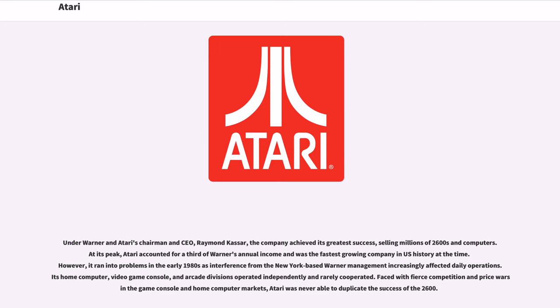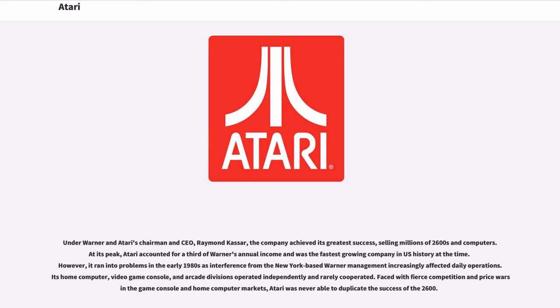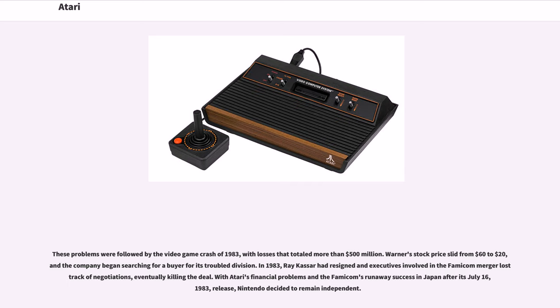However, it ran into problems in the early 1980s as interference from the New York-based Warner management increasingly affected daily operations. Its home computer, video game console, and arcade divisions operated independently and rarely cooperated. Faced with fierce competition and price wars in the game console and home computer markets, Atari was never able to duplicate the success of the 2600. These problems were followed by the video game crash of 1983, with losses that totaled more than $500 million. Warner's stock price slid from $60 to $20.